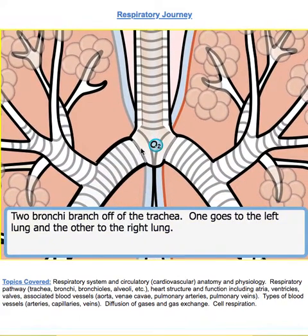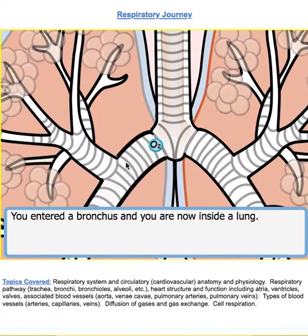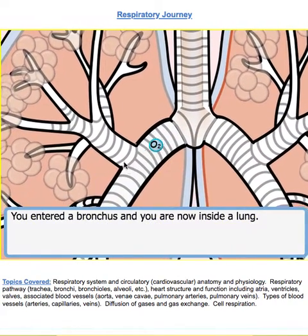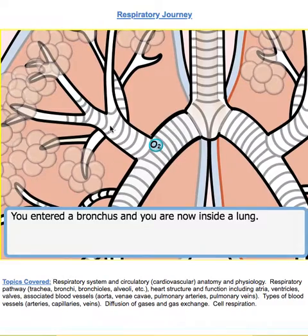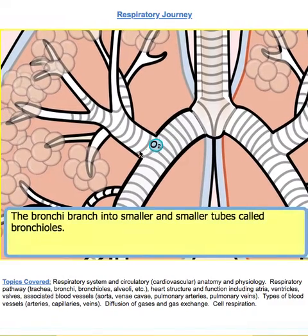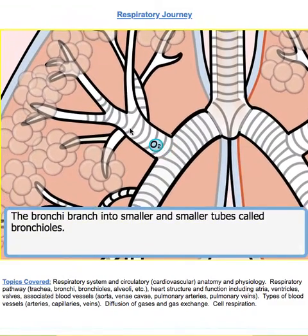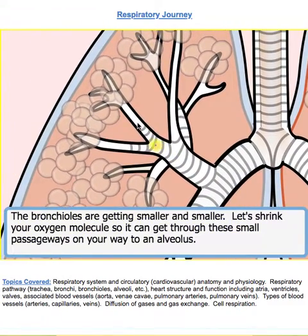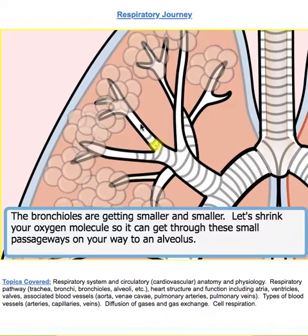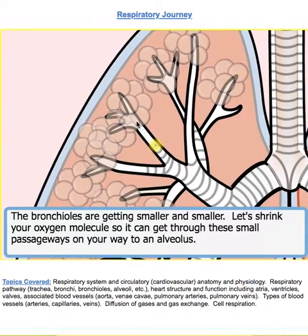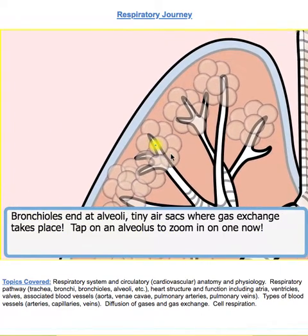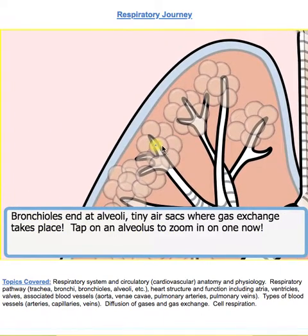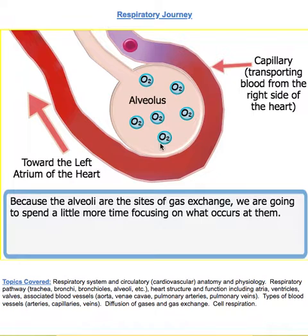Now we're entering the bronchial tubes. If you continue on through here, you're entering the bronchioles, and now you're entering the alveoli right here.